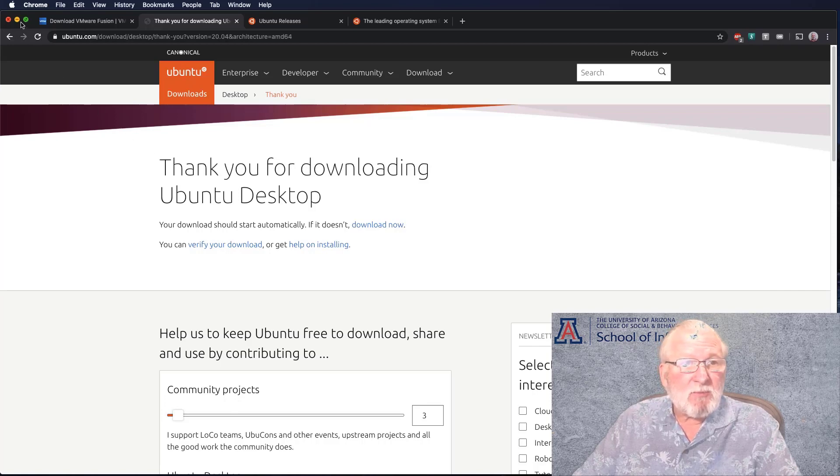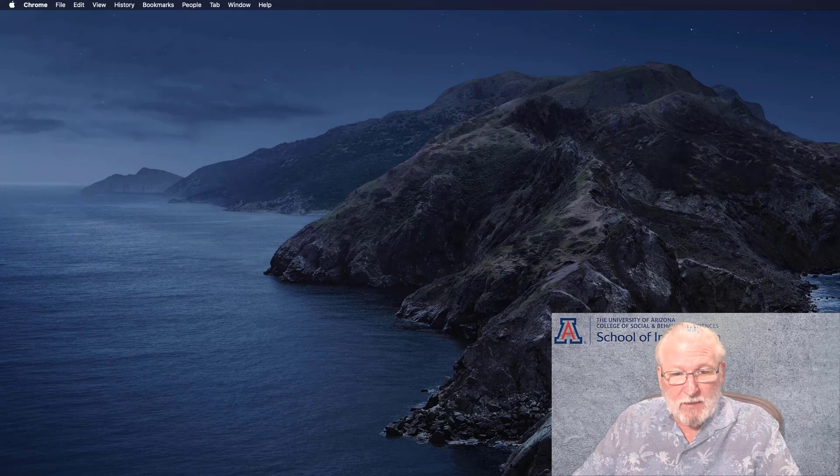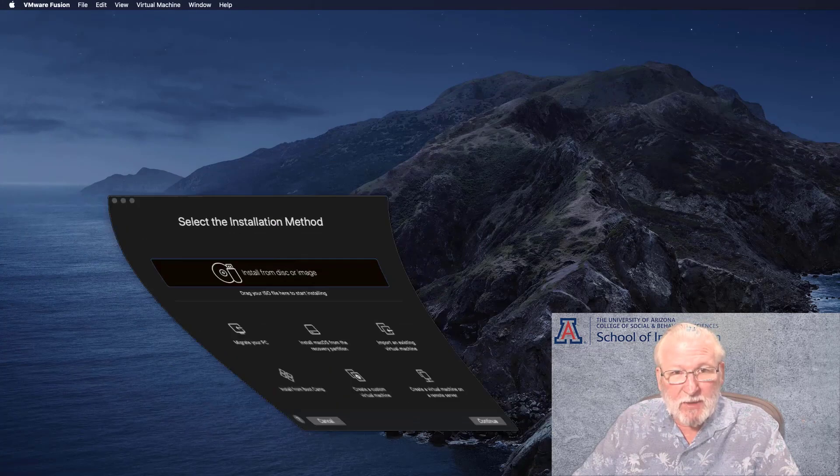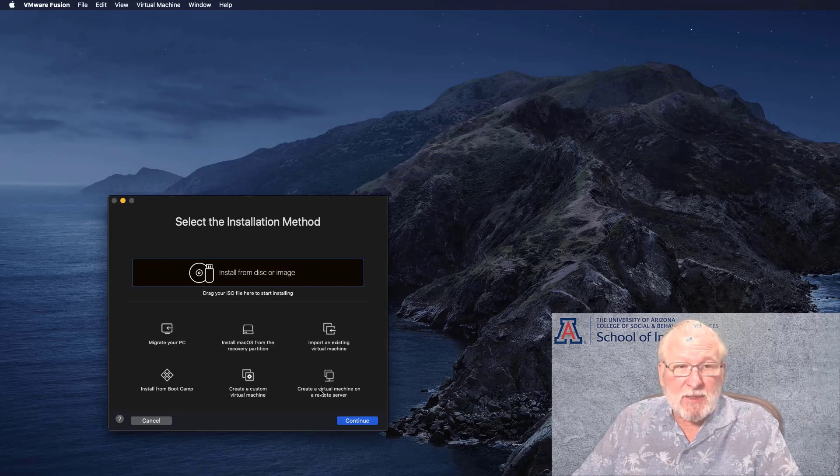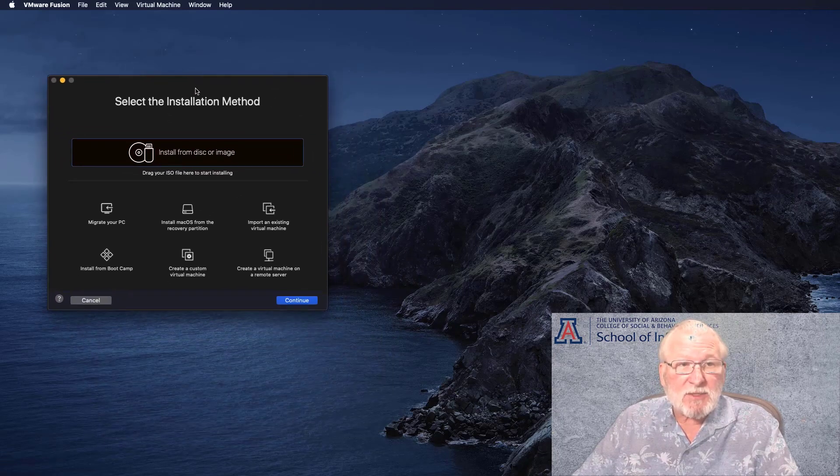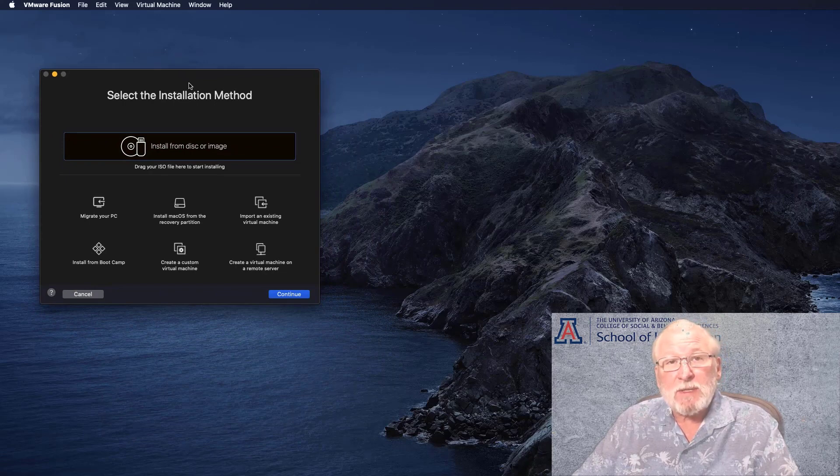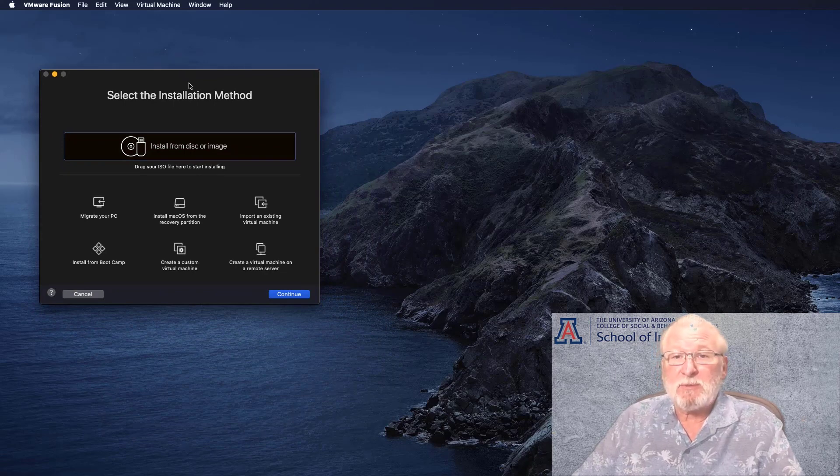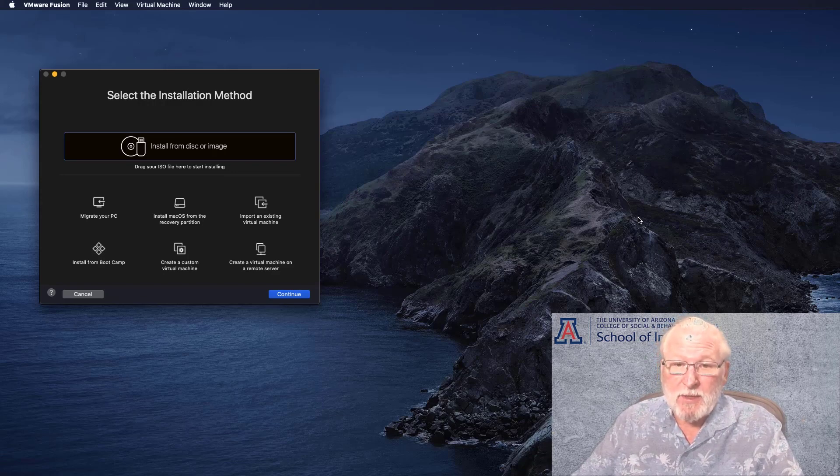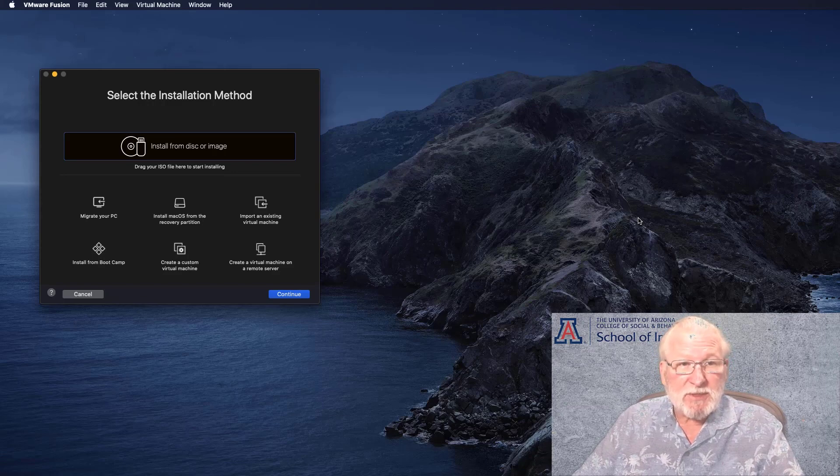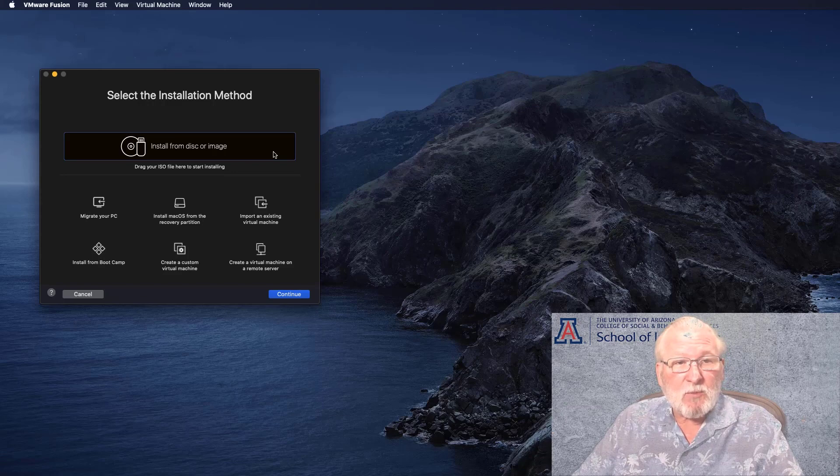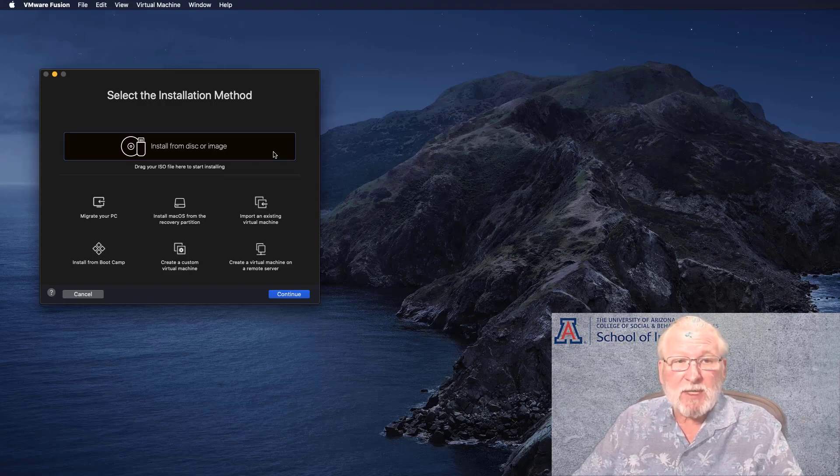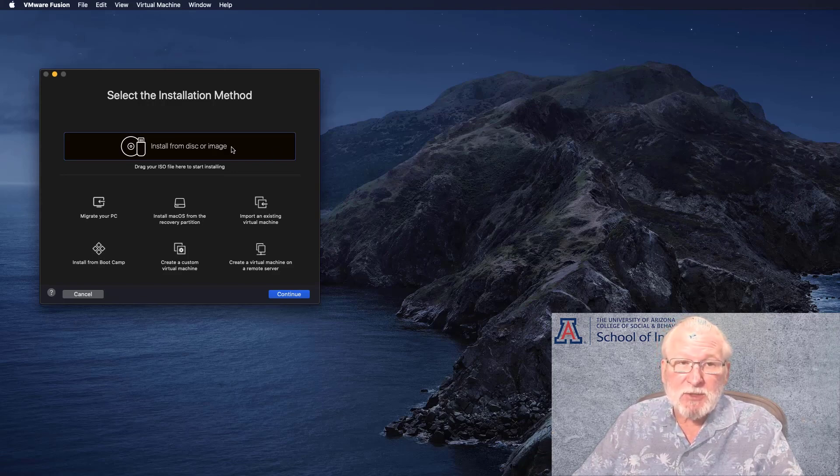So now we have the two things we need. Hopefully you've installed Fusion, you've downloaded the ISO. So now let's see what it takes to get this installed. Let me bring up the Fusion product. If you haven't installed anything, this is the first screen that you'll get and you'll be asked to select the installation method.